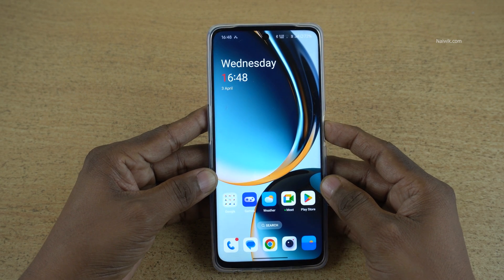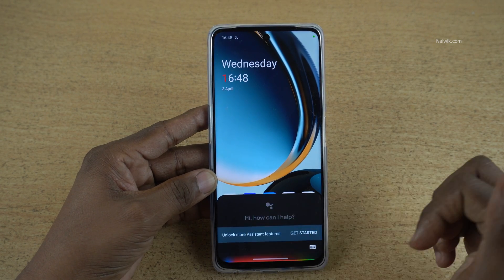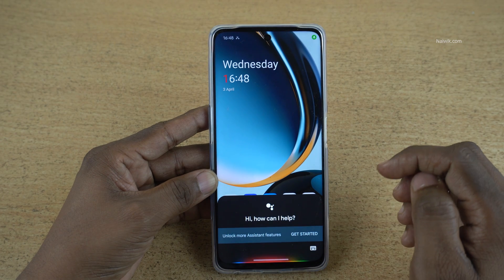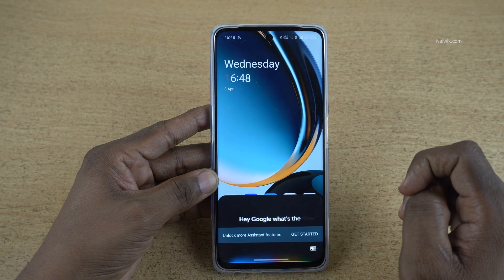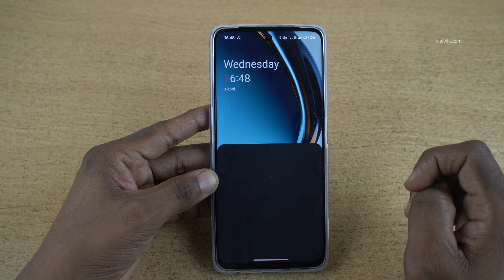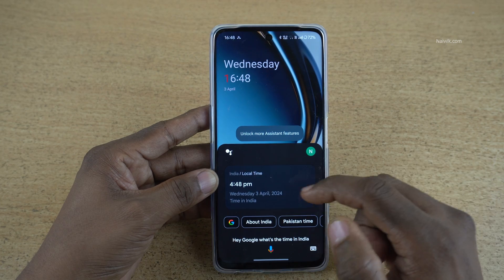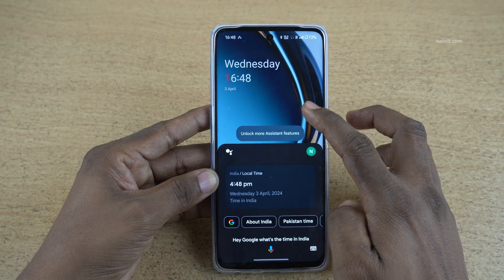Let's see. Press and hold the power button — it will open the voice assistant. Hey Google, what's the time in India right now? The time in India is 4:48 PM.